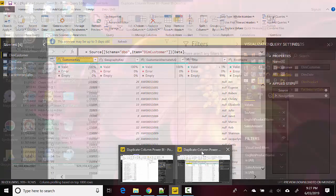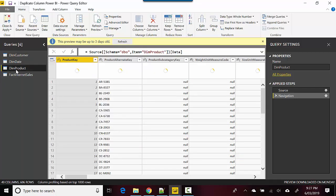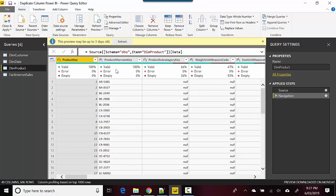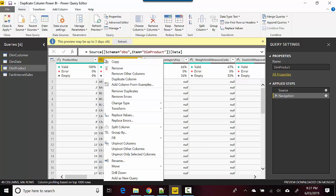I'll focus on Dim Product and you can see there's a Product Alternate Key. What I'll do is a quick duplicate on this. I select this column and right-click, and it gives me the option to duplicate column.